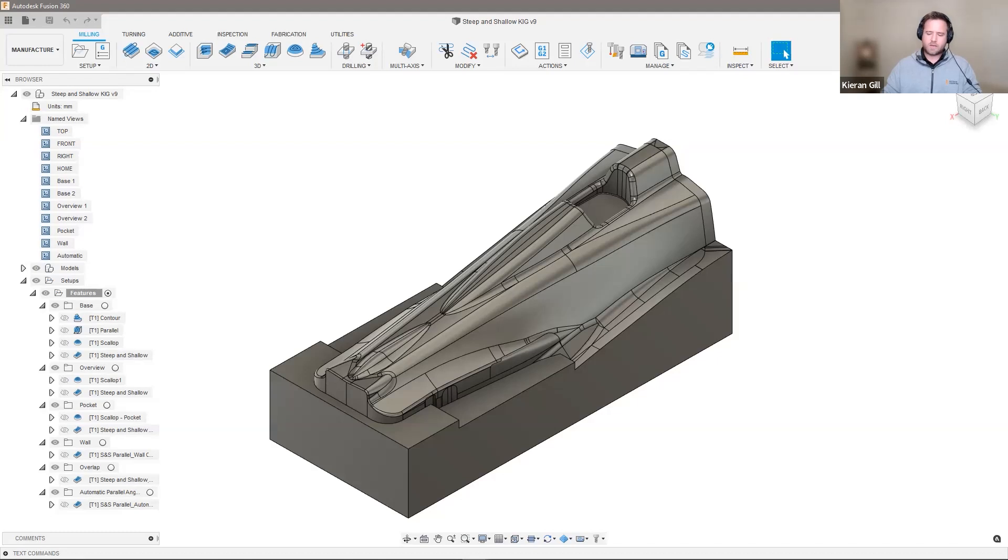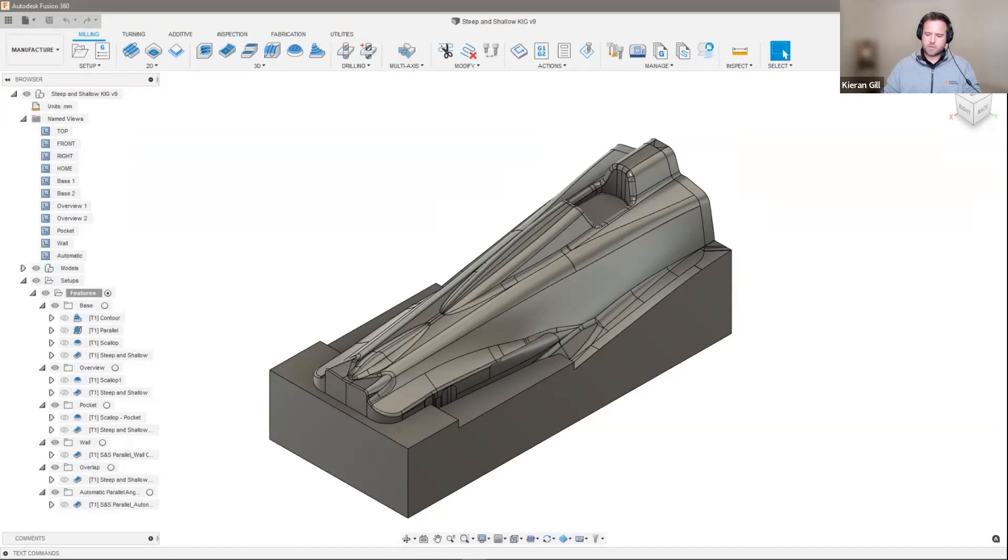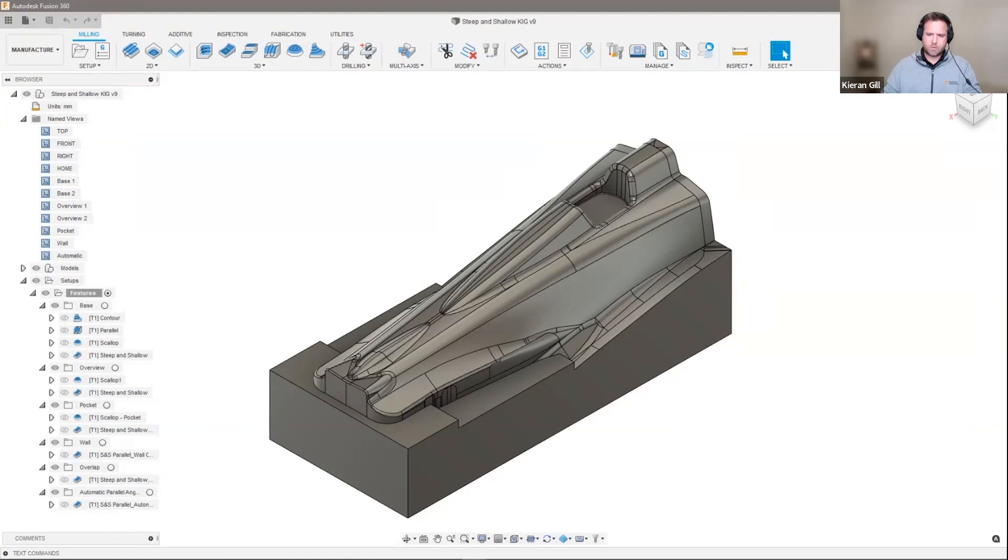So why do we have steep and shallow? It was one of the first toolpaths we brought across from Power Mill. Analytics at the time told us it was the fifth most used strategy, the third most used finishing strategy, and the top strategy in Power Mill for which there was no like-for-like comparison inside of Fusion. Steep and shallow is a single toolpath which can machine all of the surfaces on complex 3D forms. So how does that differ from any of the other strategies like, for example, contour, parallel, or scallop already inside of Fusion 360? Well, let me show you.